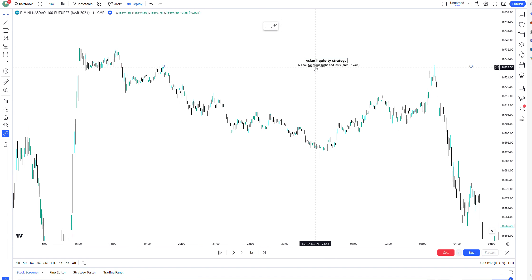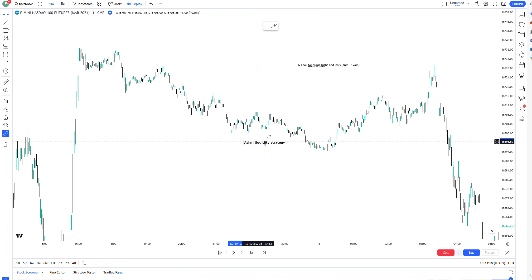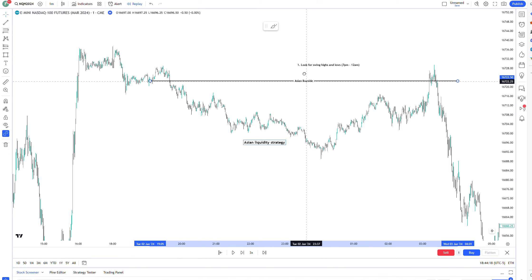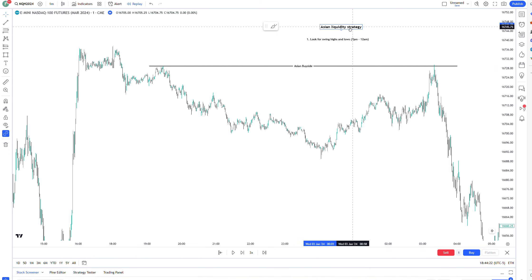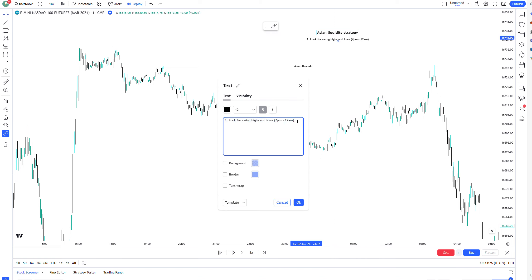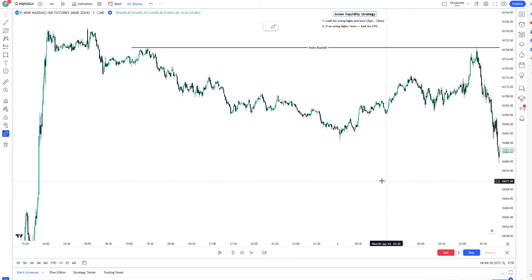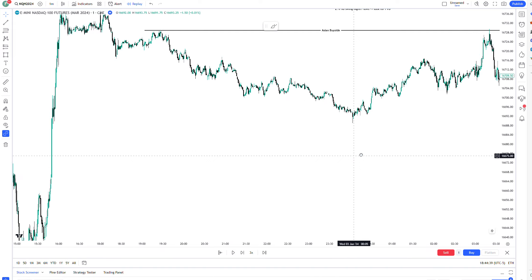So are there any imbalances that I want to look for? The Asian liquidity strategy: look for swing highs and lows between 7 and 12. The second point — if there's no swing highs or lows, look for imbalances: look for fair value gaps, look for order blocks, look for different PDAs that price might want to return to.